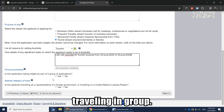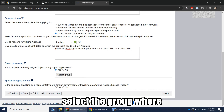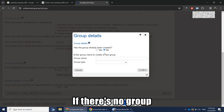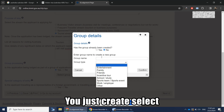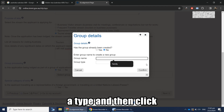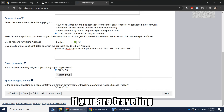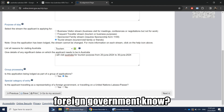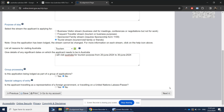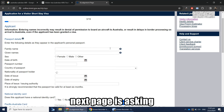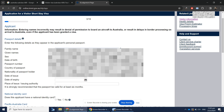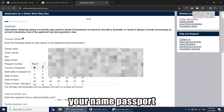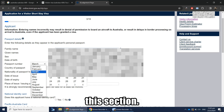If you are traveling in a group, select Yes and enter the details of all members traveling with you — create or select a group, give it a name and type, and confirm. If traveling alone, click No. The next question asks if you are traveling as a representative of a foreign government — select No. Then fill in your passport details carefully, including your name and passport number, ensuring all details are correct.